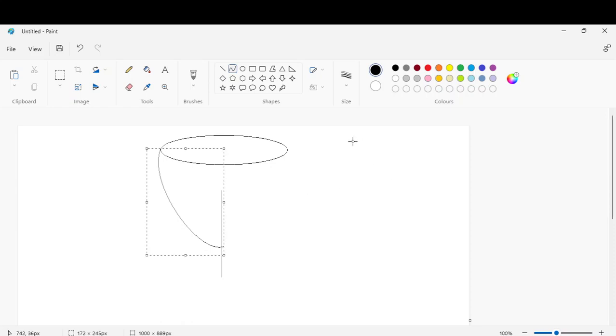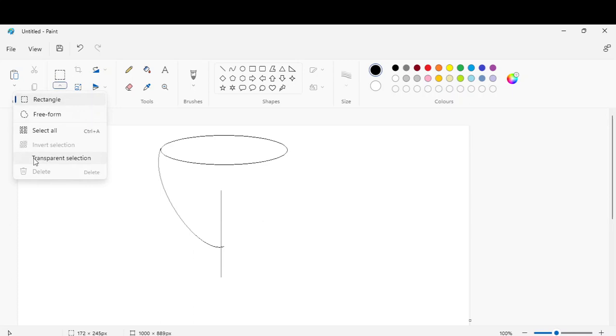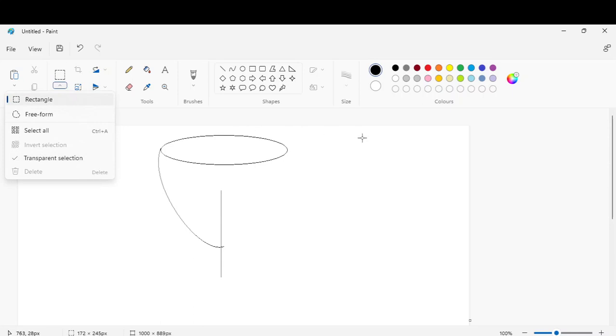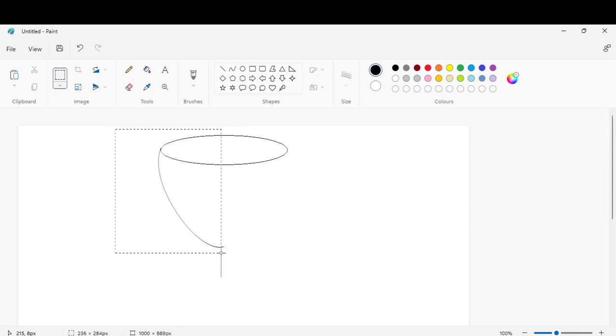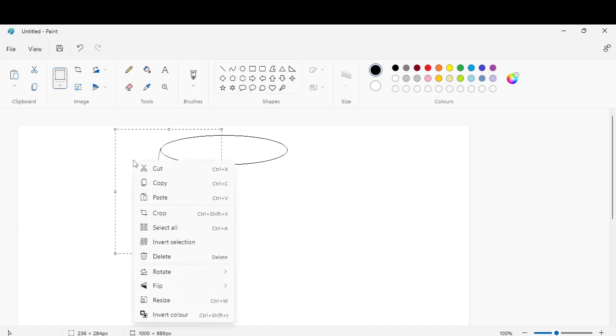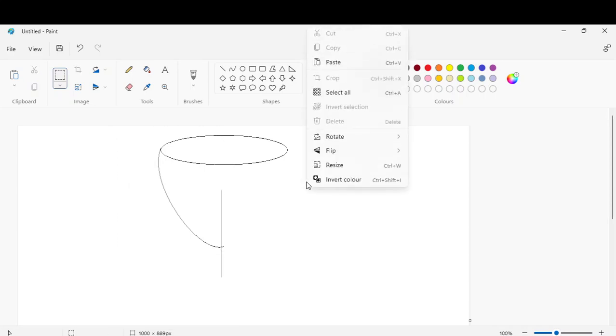Now go to the select selection. Now select the curve area and copy it like this. Copy it, now paste it.